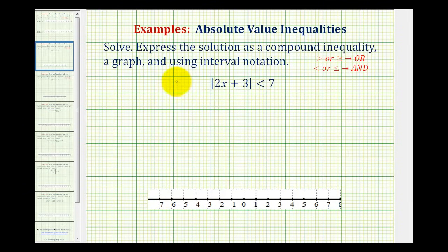In this video, we'll take a look at solving two absolute value inequalities. We'll express each as a compound inequality, a graph, and using interval notation.